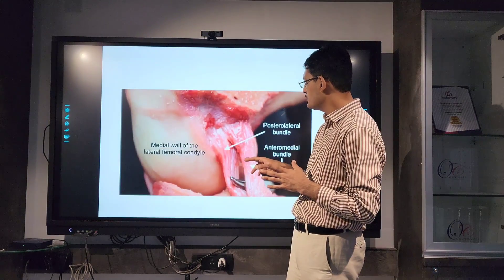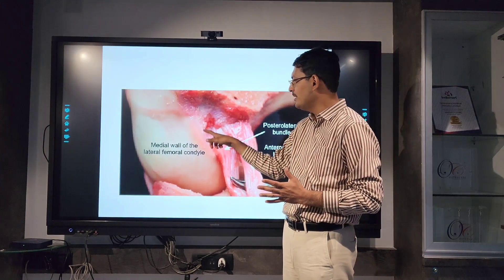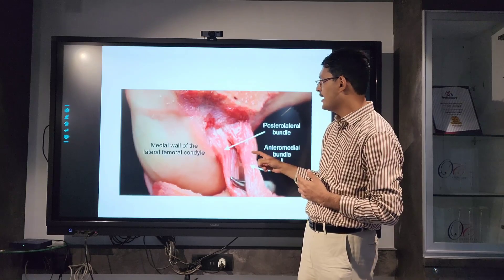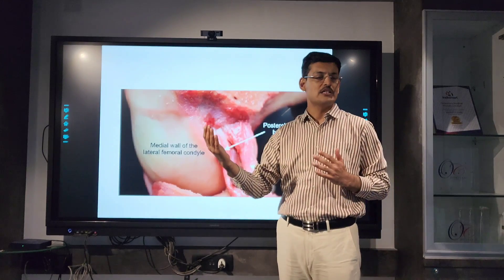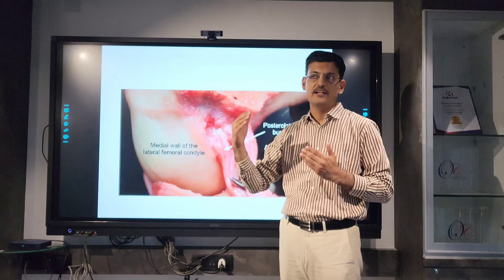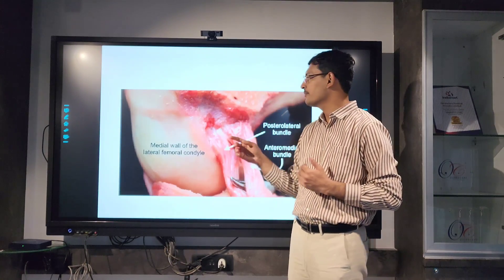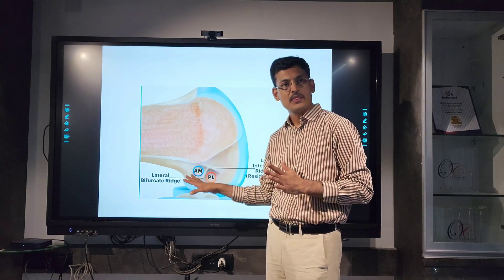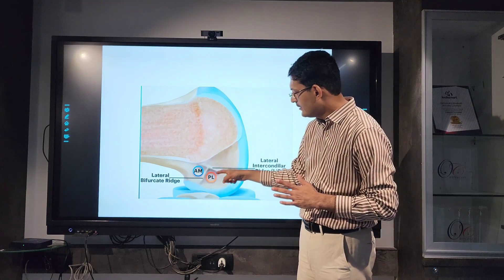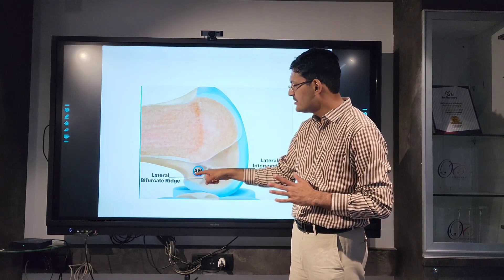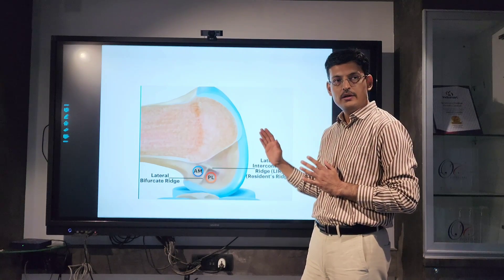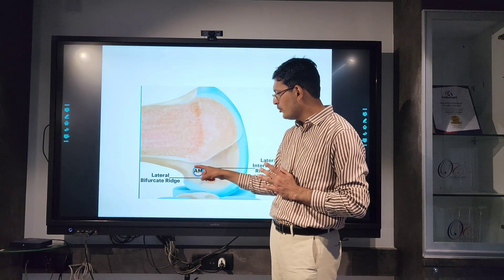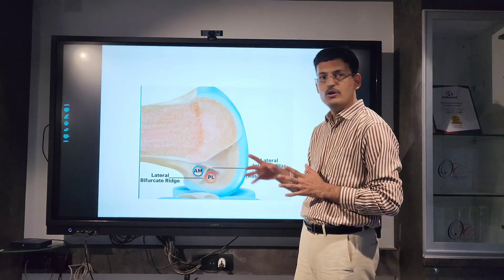If you look at the ACL, it has an oval insertion on the femur side. There are two bundles: the anteromedial bundle and the posterolateral bundle. They are on the posterior-most aspect of the femoral insertion, much more posterior than you might think. The femur flexed at 90 degrees shows this oval area as the ACL insertion site. The superior part is the anterior medial bundle and below that is the posterolateral bundle.